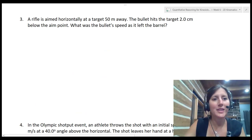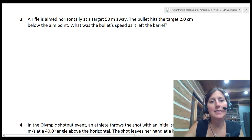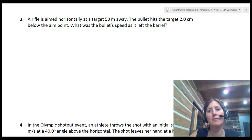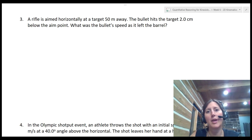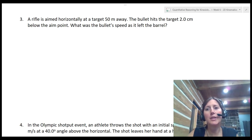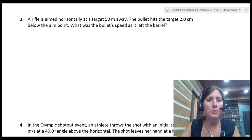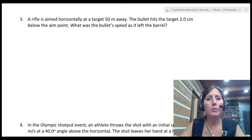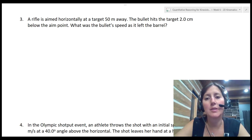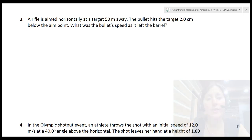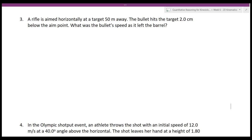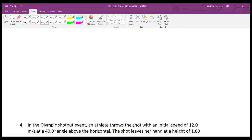Question 3: A rifle is aimed horizontally at a target 50 meters away. The bullet hits the target 2 centimeters below the aim point. What was the bullet's speed as it left the barrel? This question is slightly different, but we'll still use the same four-step process.